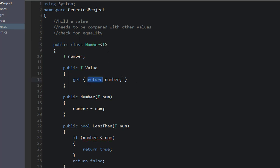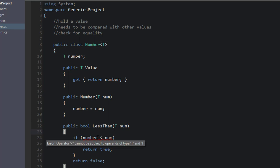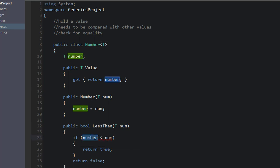But uh-oh, we have another red line down here. Operator less than cannot be applied to the operands of type T and T. So what does this actually mean in layman's terms? What it means is the compiler doesn't know if number, which is of type T, it doesn't know if this type can be compared to another type T.